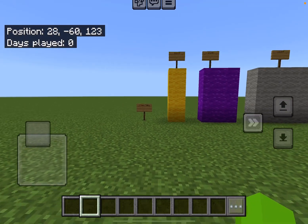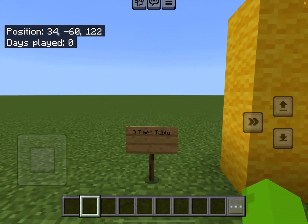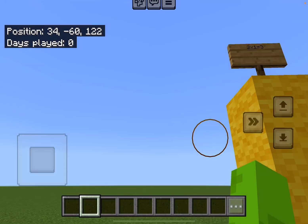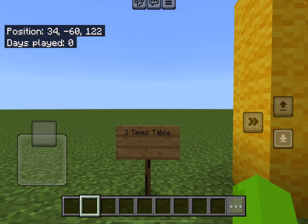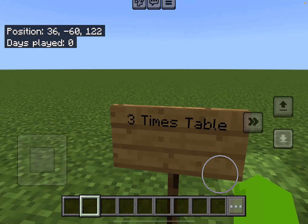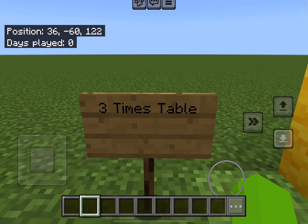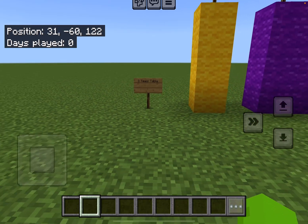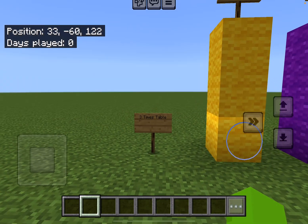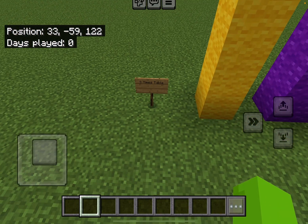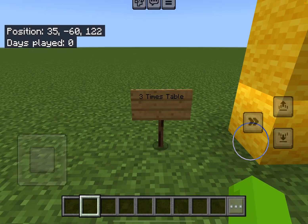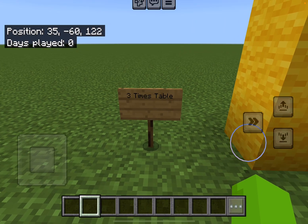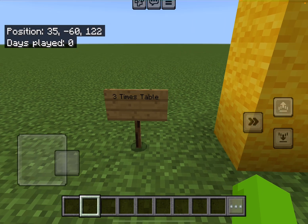Hey guys, welcome back for the third time in a row. Today we are learning the three times table, for all you younger kids who are watching. Teachers, please use my videos to educate your kids.